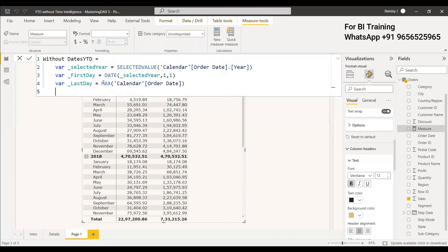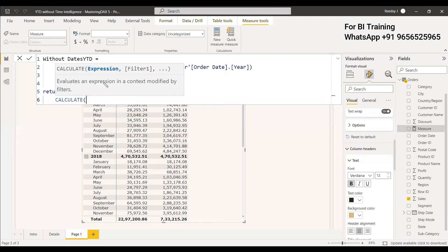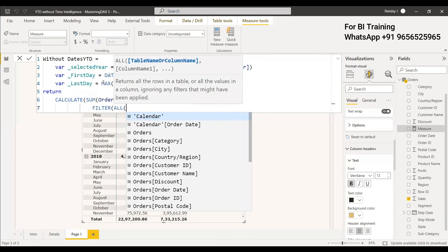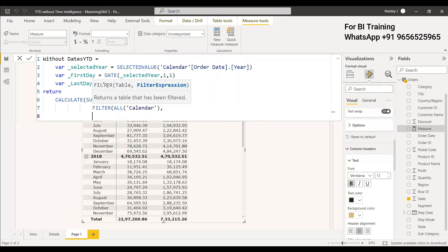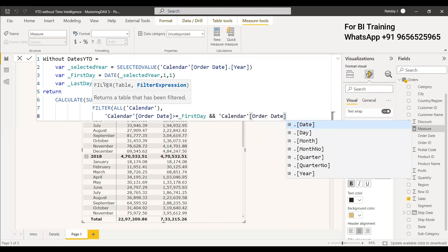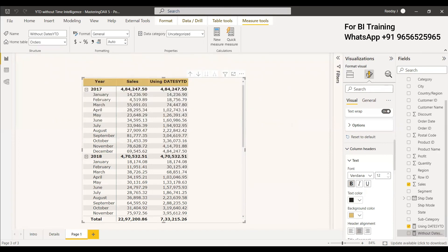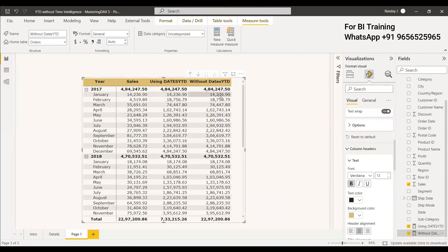Then we return using the CALCULATE function: CALCULATE(SUM(Sales), FILTER(ALL(Calendar), Calendar[OrderDate] >= First_Day && Calendar[OrderDate] <= Last_Day)). This filter covers from the first day to the last day across all years. After running this, you can see we get the exact same values as with DATESYTD. There are other ways to achieve this as well, but this is one approach to get YTD without using time intelligence functions. Hope it was an interesting video — have a nice day.